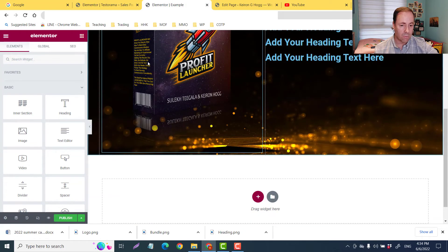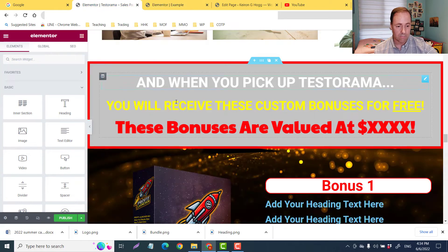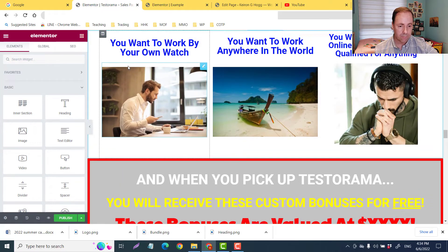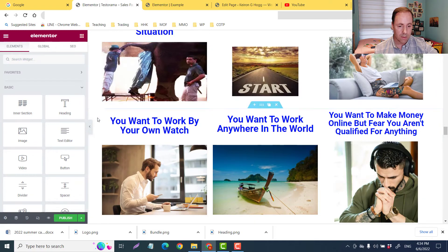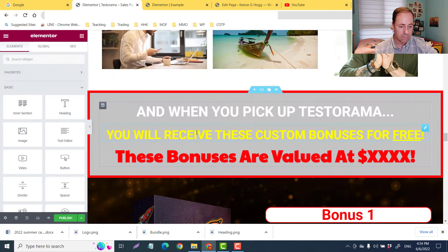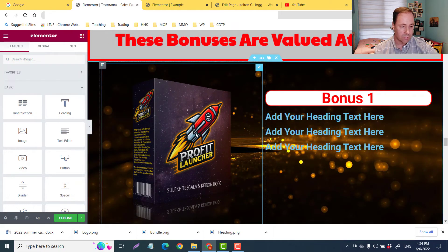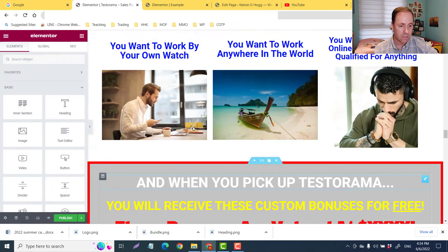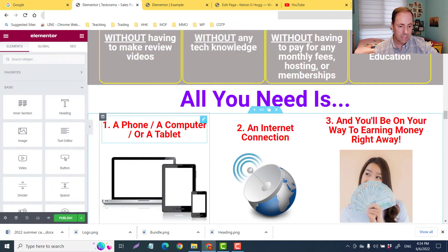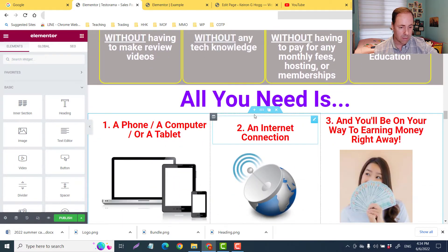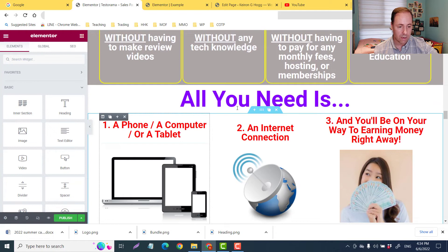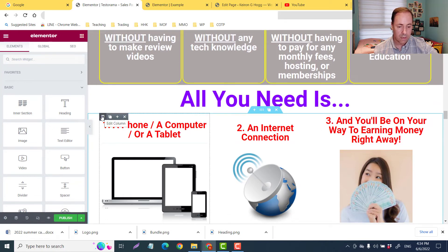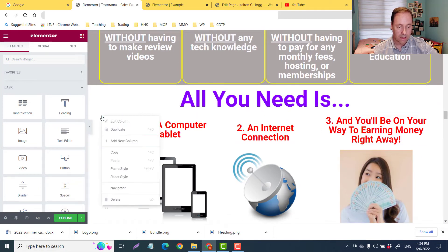Now if I wanted just a column, for example, if I just wanted this column right here, not the whole section - if I just wanted number one, I could just right-click copy, go down here and paste.